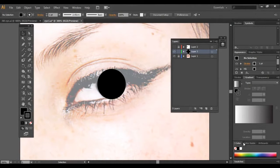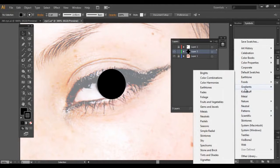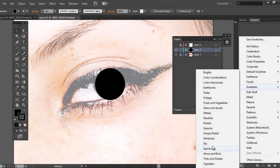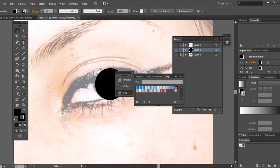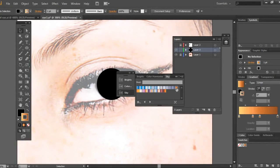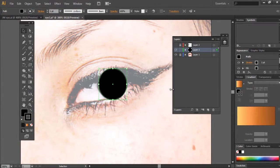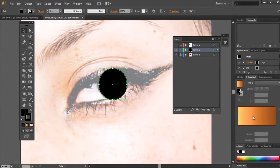Now we're going to pick some colors for the eye. You can pick whatever colors you want, but I'm going to go over here to Swatches and click on this little icon here. Click on Gradient and select Sky. Here you have a wide range of options and you can choose any one that you want — you can choose Brights, Color Harmonies, and Sky. So I'm going to choose this color for today's tutorial. Now making sure that the circle is selected, we are going to click on the gradient.